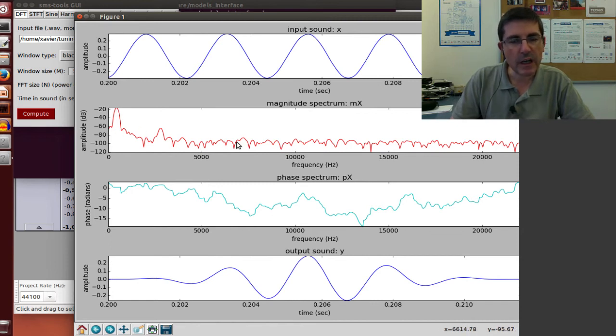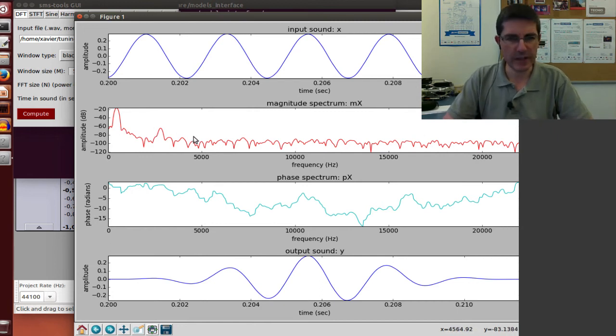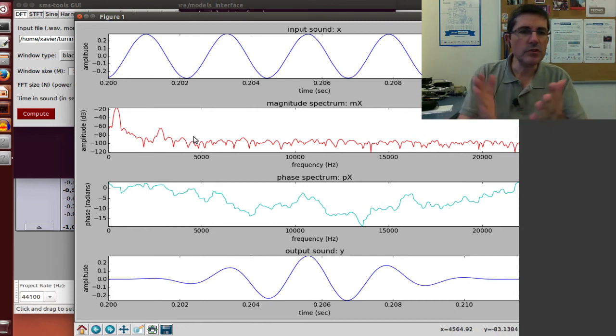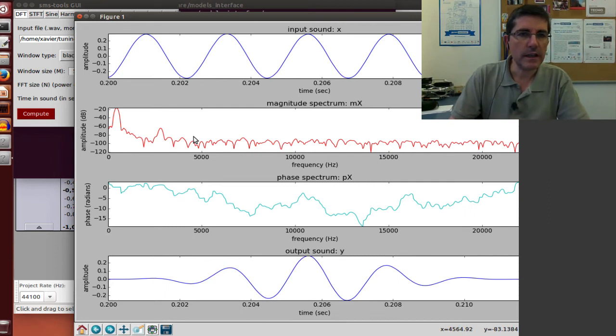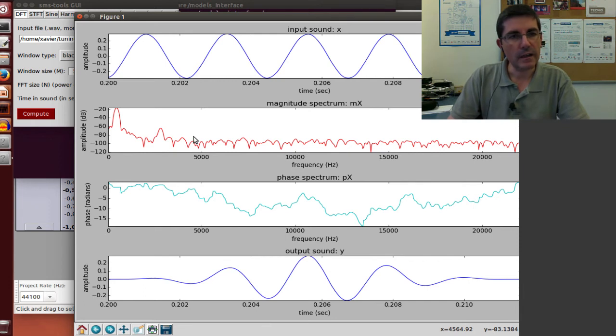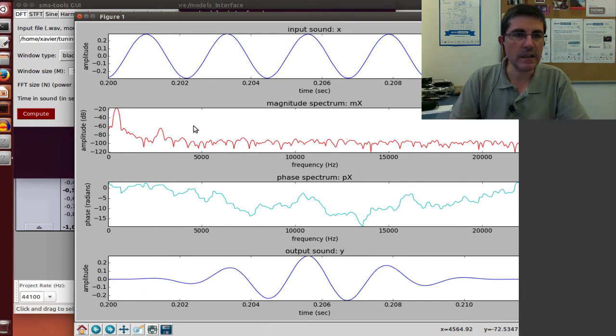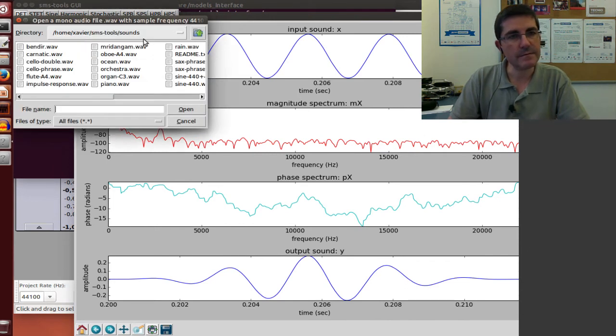But also we see other components, softer, but that they are also present. Maybe to check how a real sinusoid is analyzed and how it looks like in the DFT, in the spectrum, let's open up a sine wave that has been synthesized.